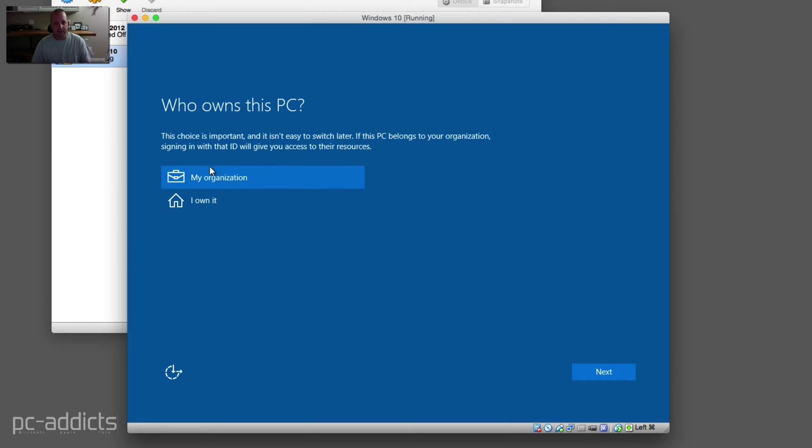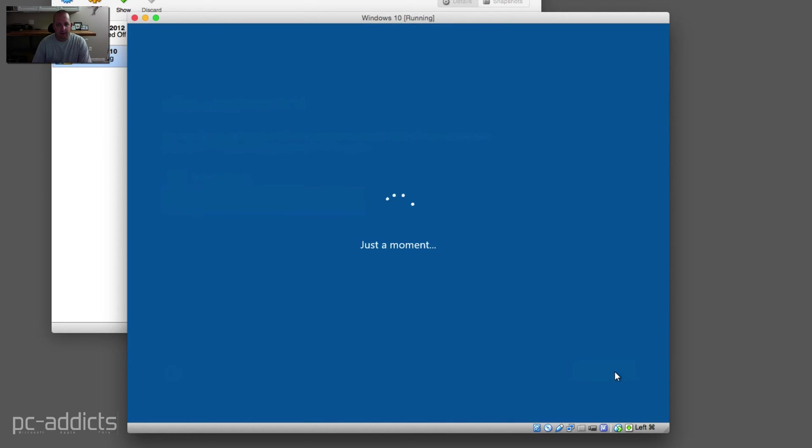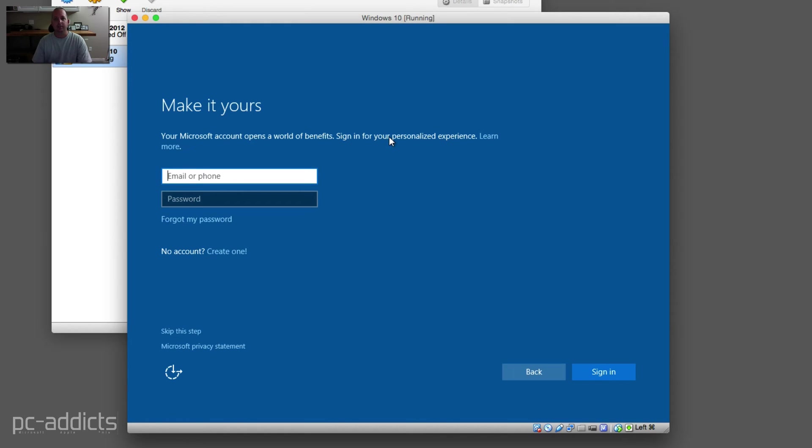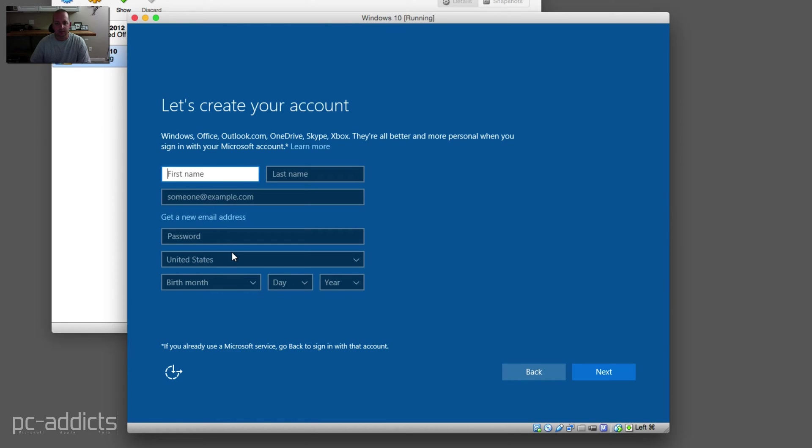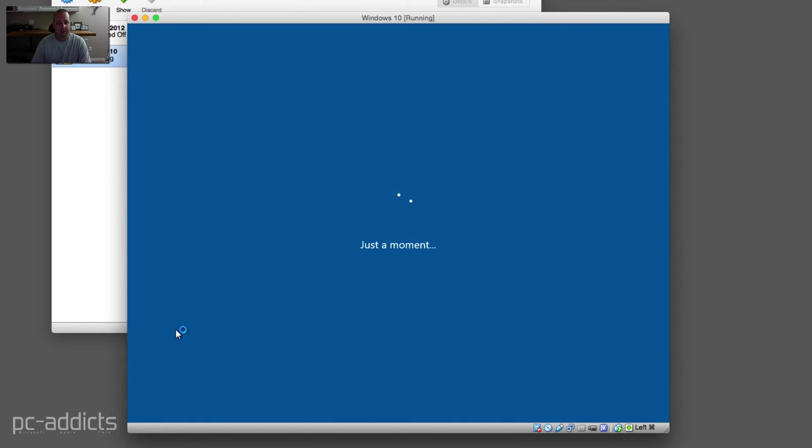Who owns this PC? This choice is important and it isn't easy to switch later. If this PC belongs to your organization, sign in with that ID. I'm going to say I own it. Next. I don't remember that popping up on the Nuke when I was installing it. Maybe it's because this is Pro. Make it yours. Your Microsoft account opens. Okay, so I don't want to use my Microsoft account anymore. I really don't. I didn't like doing that in the beginning anyways with Windows 8, I think it was. So we're going to do no account, create one. Or is this actually going to create a Microsoft Live account? Well let's see. Let's create your account. Yeah, no, we don't want to do this. Let's go back. This is a learning one. We're going to skip this step.